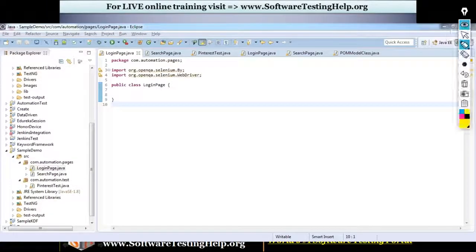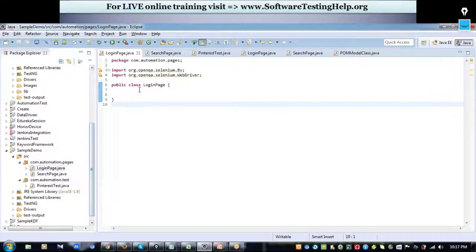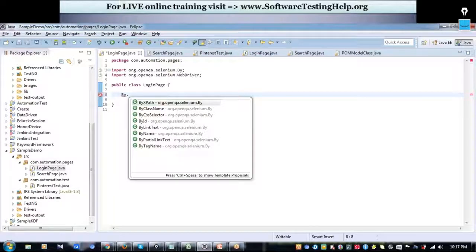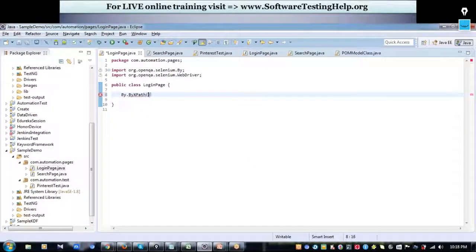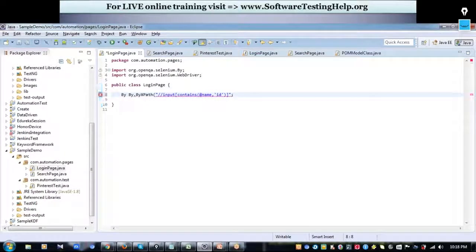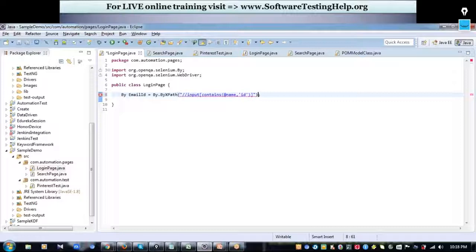I have two Java classes created — one for the login page and one for the search page. Let me start with the login page and capture all the web elements I'm going to interact with. I'm going to use the By technique to identify my web elements. By is a class in Selenium — you put By dot and get options. I'll use By.xpath and enter the XPath.